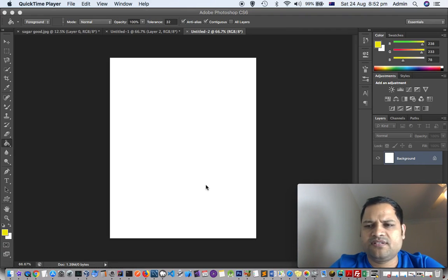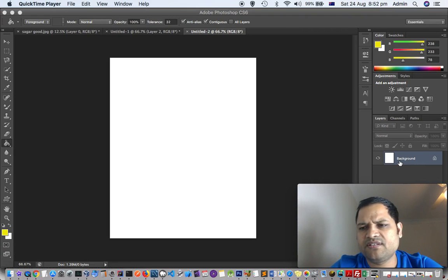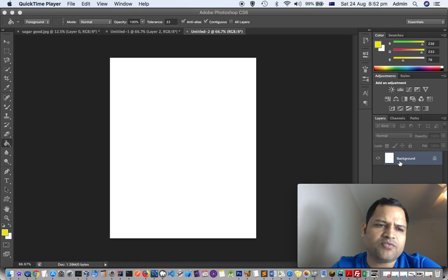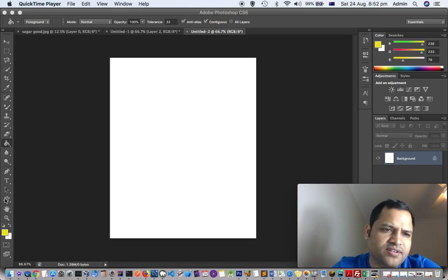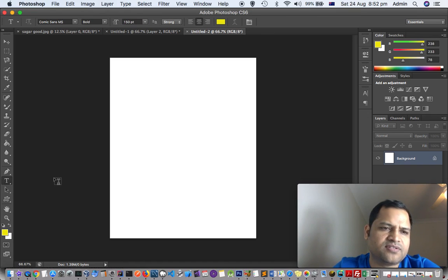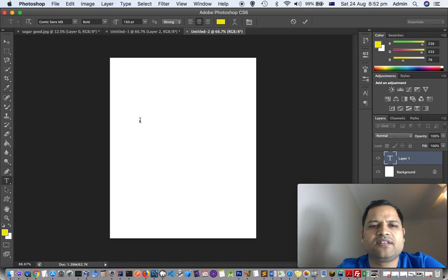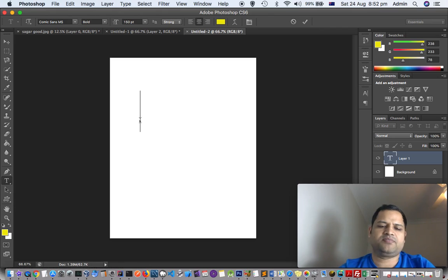I have already opened Photoshop and you can see there is one layer already. Now I am going to add text. Select the text tool on the left hand side - you'll see this T - and then type anything.